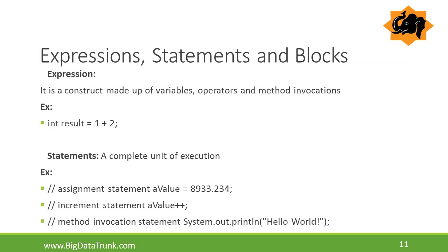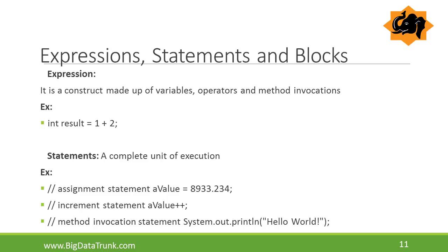Now we will see what are expressions, statements and blocks in Java programming. What is an expression? It is a construct made up of variables, operators and method invocations. Expressions are constructed according to the syntax of the language. In the example, we can clearly observe, result is an integer type variable which contains 1 plus 2, that is 3.